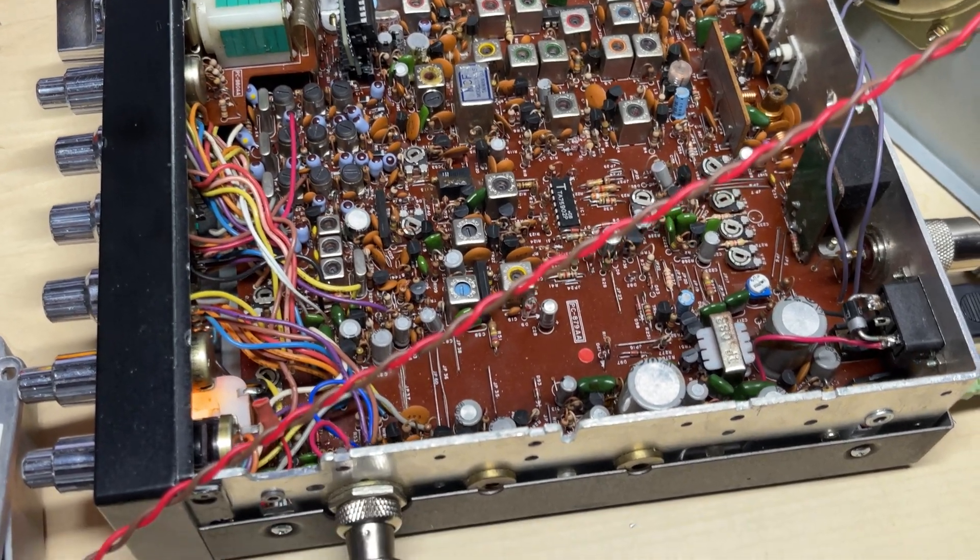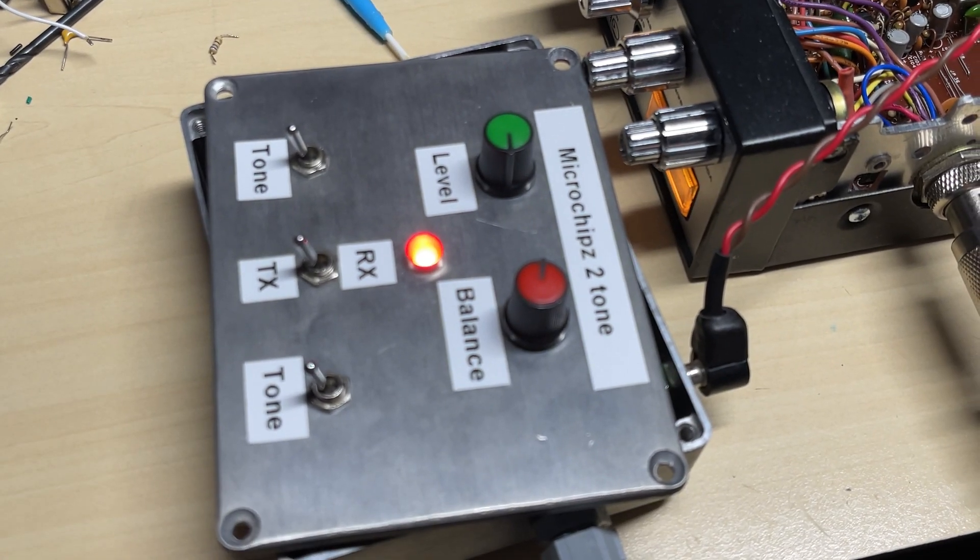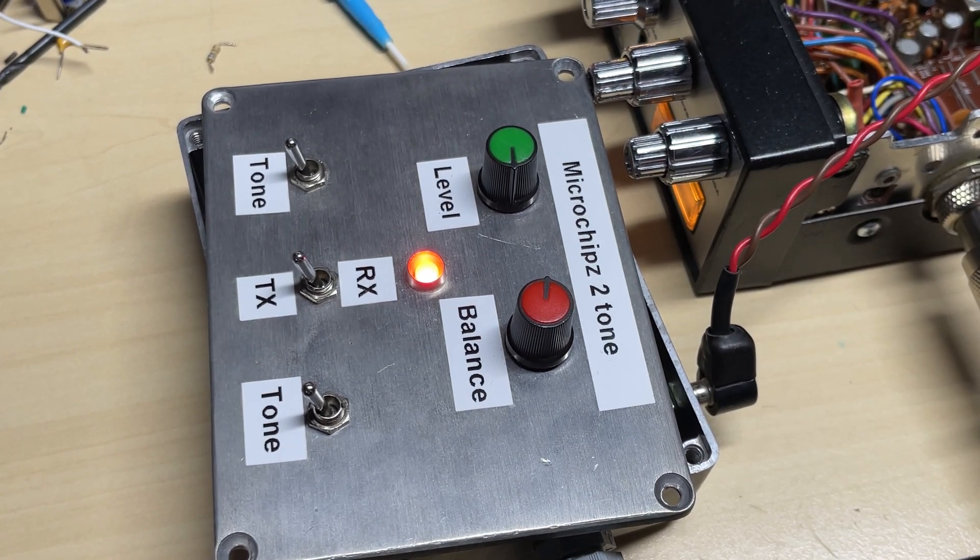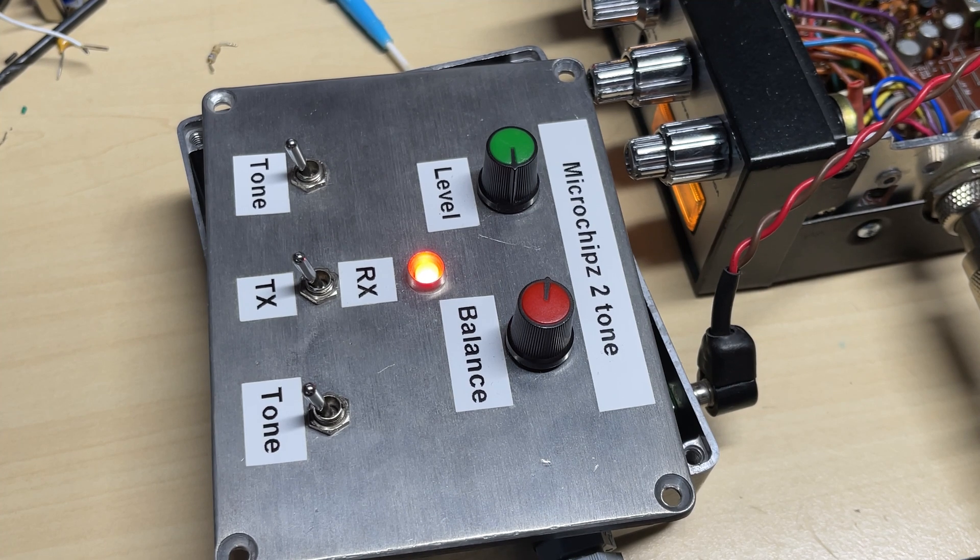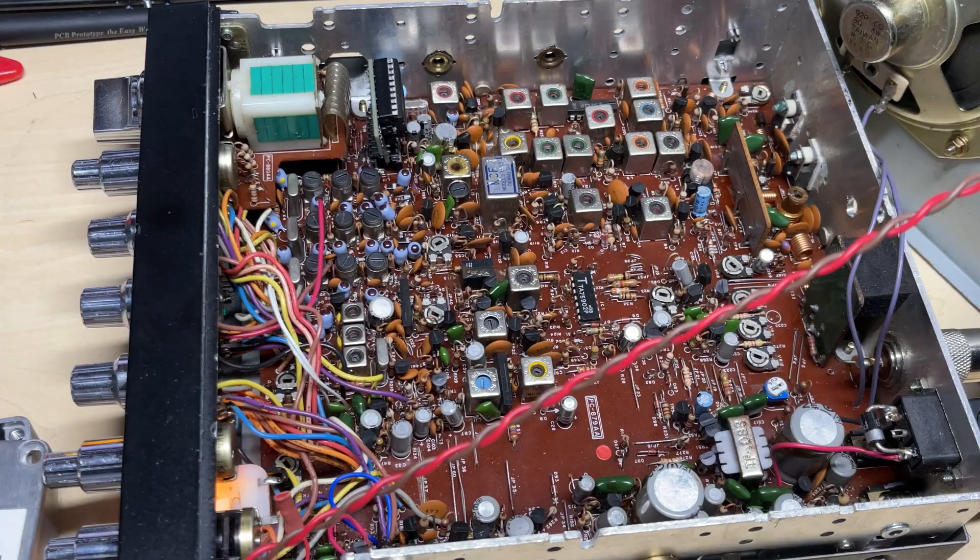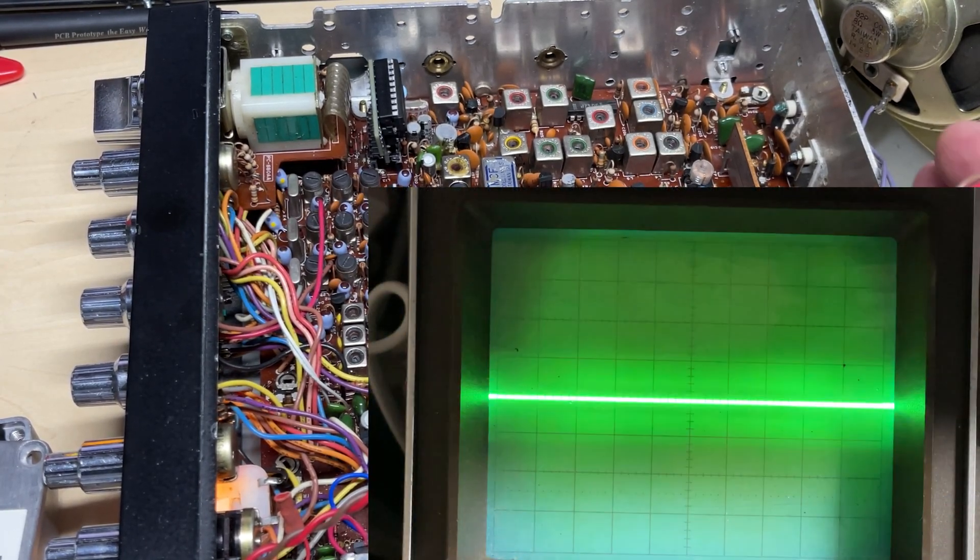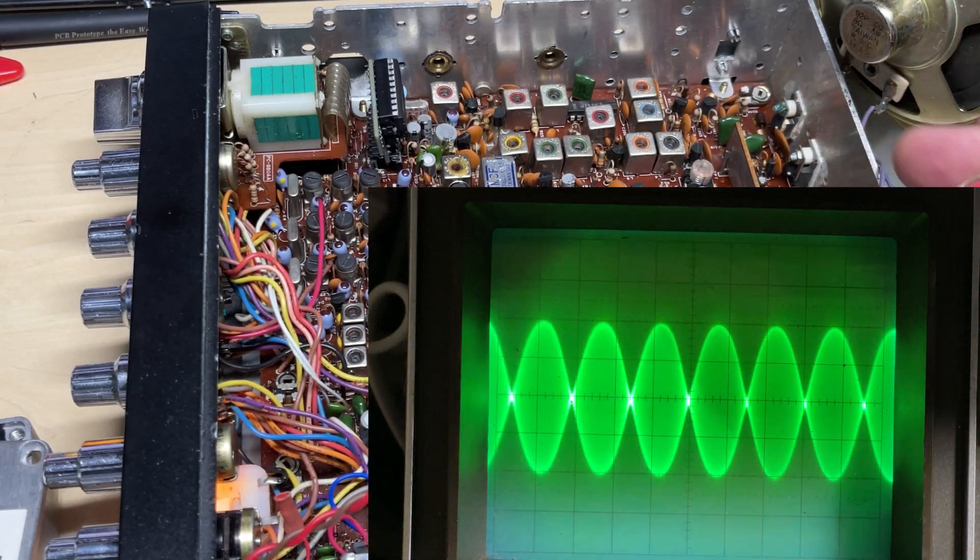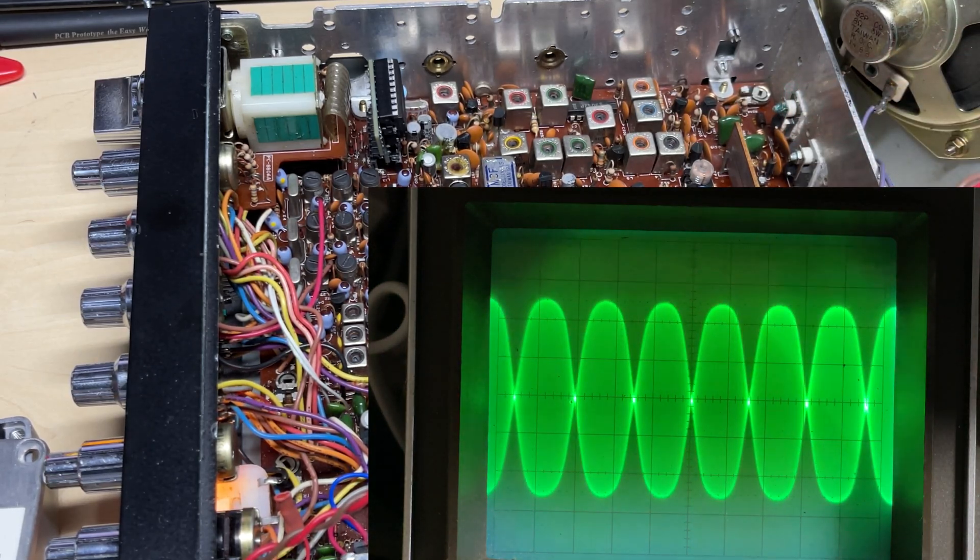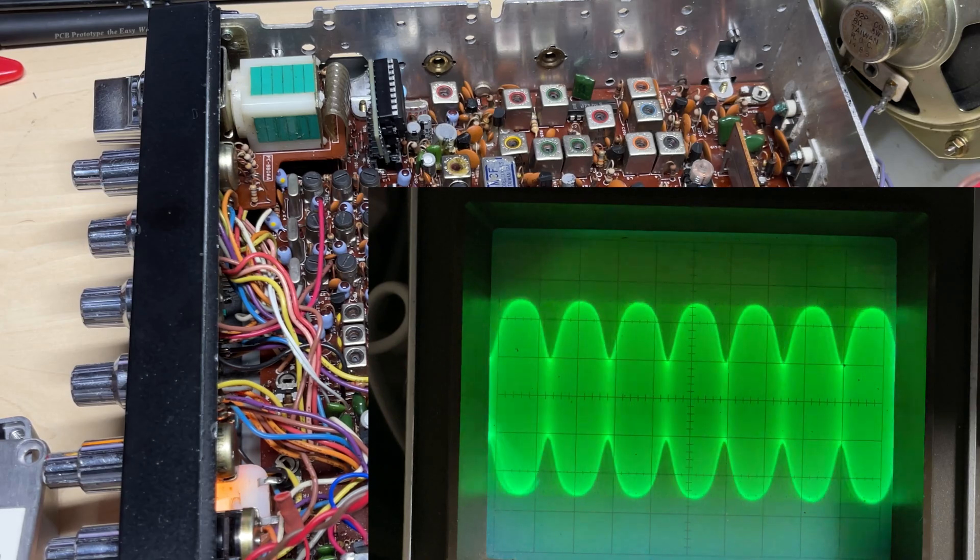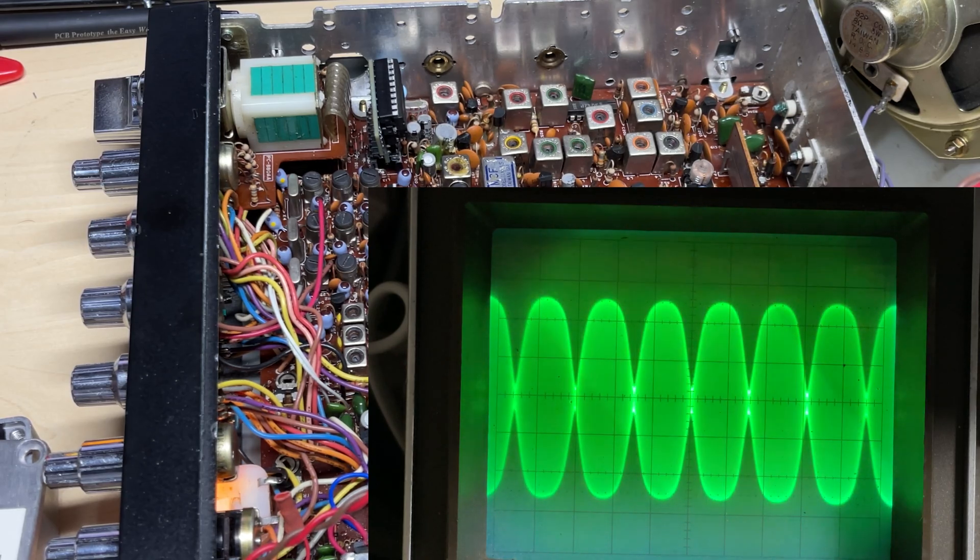So we've got a mark one Superstar Cobra there. Let's have a look at the waveforms. So yeah, works beautifully. So that was the level. That's the balance.